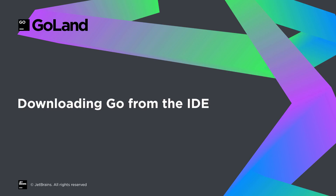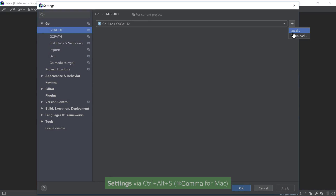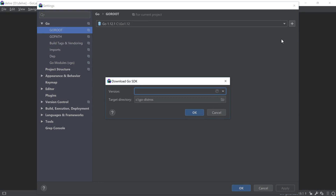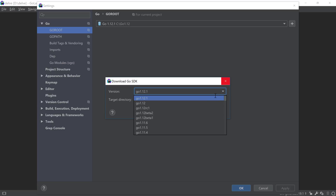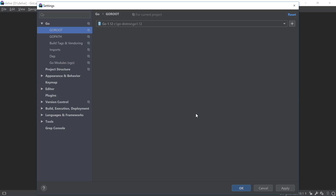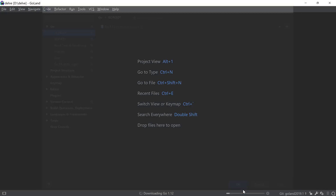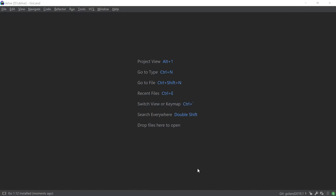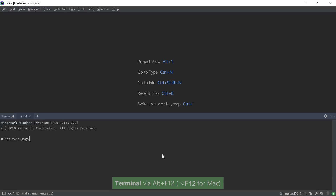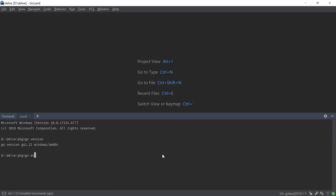Getting started with a certain version of Go, upgrading it or downgrading it is also easier than before, thanks to the new built-in facility to download the SDK. And since the built-in terminal is configured to use the Go version that your project uses, you can now also skip external configuration for the IDE and never have to leave it while developing Go applications.